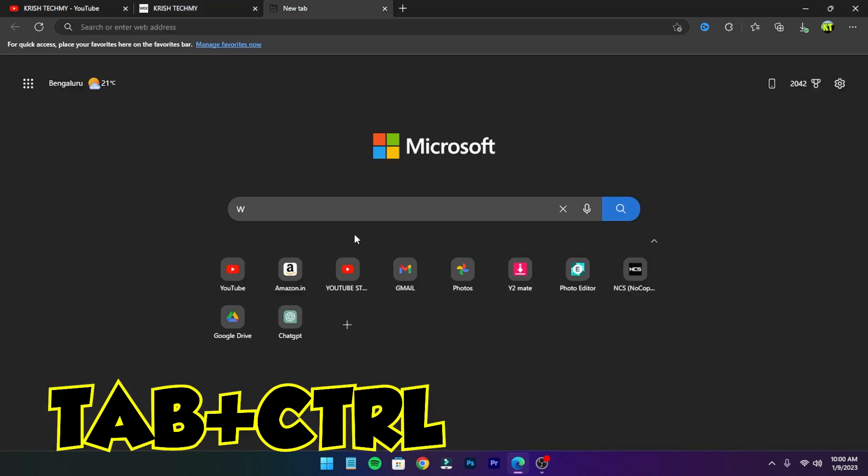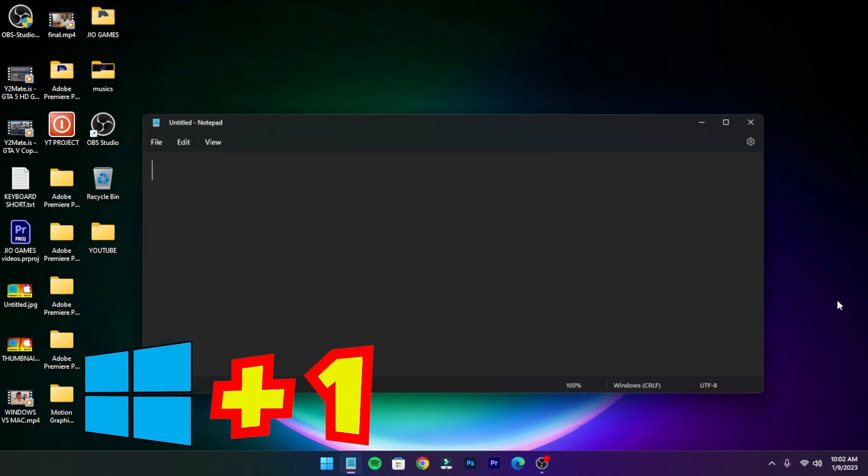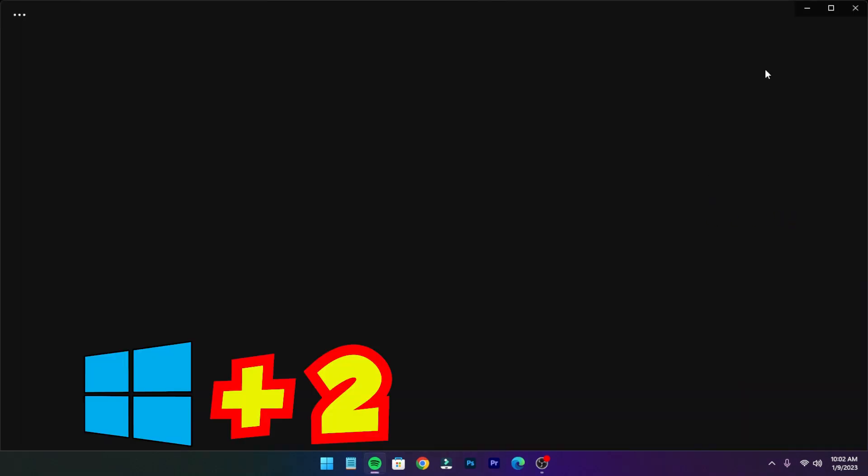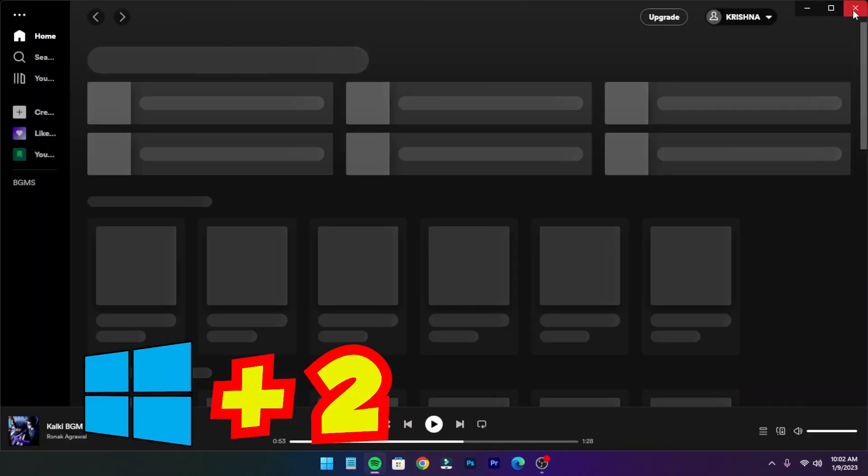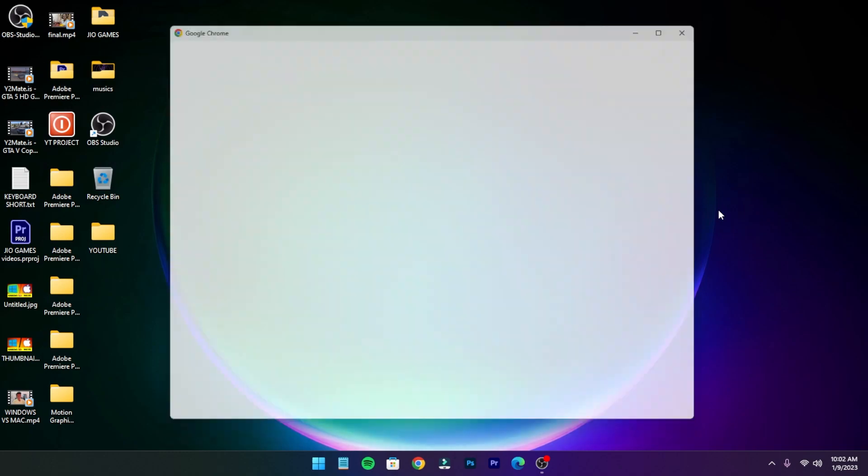To quickly access taskbar programs, press Windows+1 for your first program, Windows+2 for the second program, Windows+3 for your third program. Like that, you can access many programs in your taskbar.